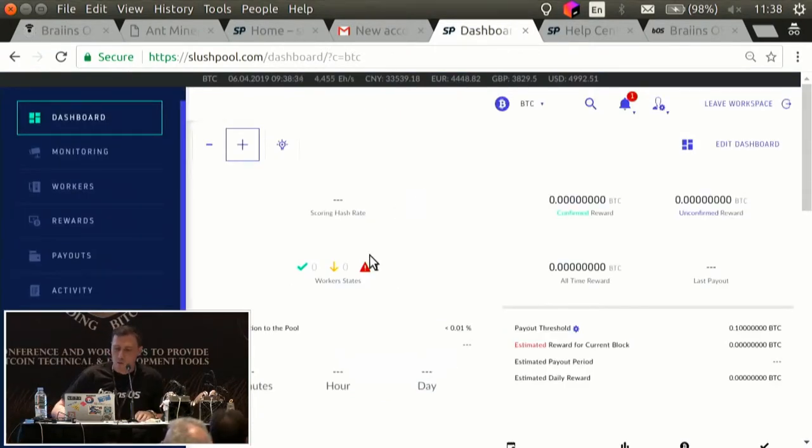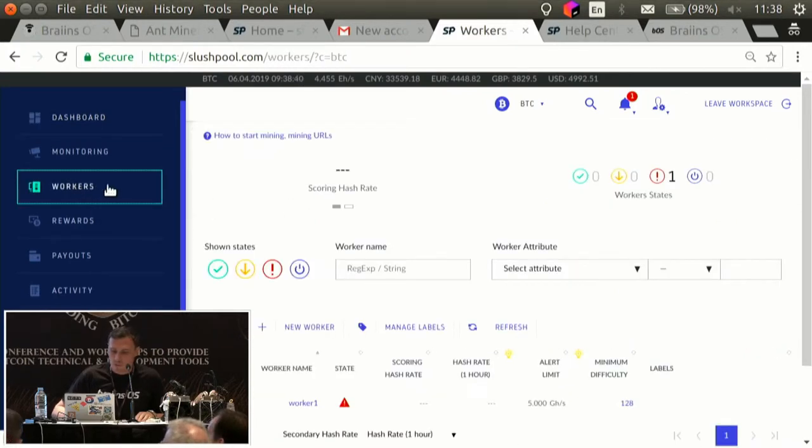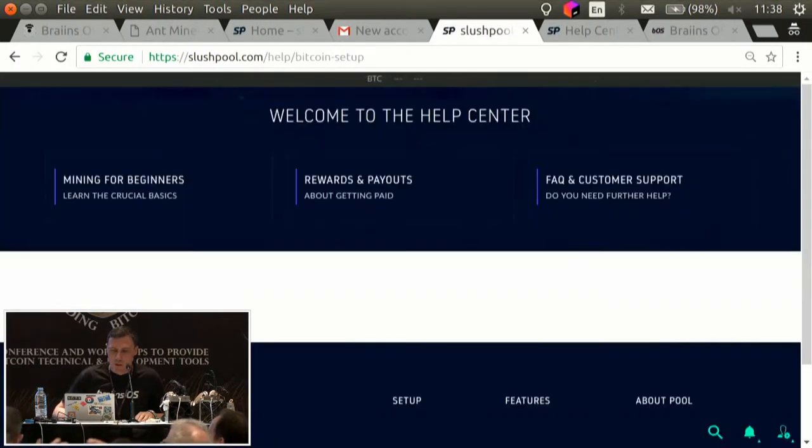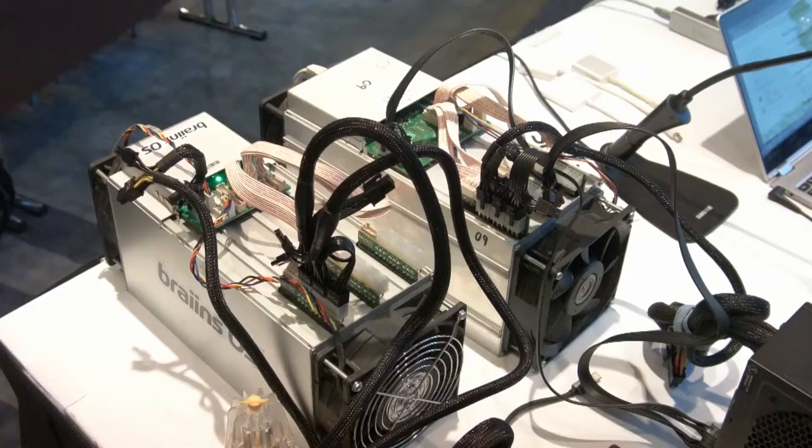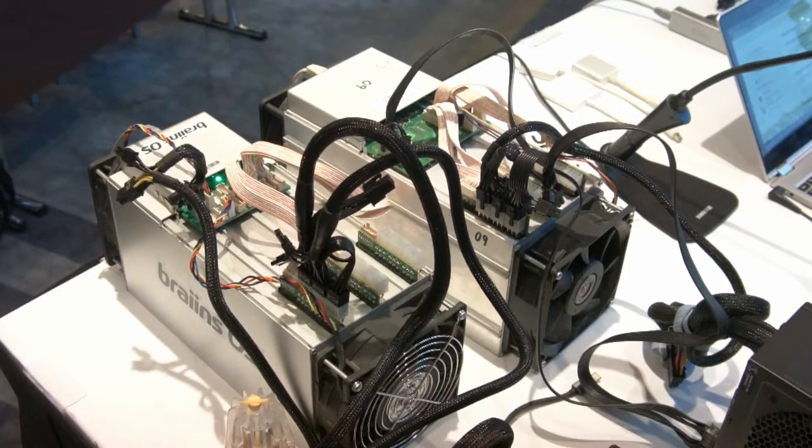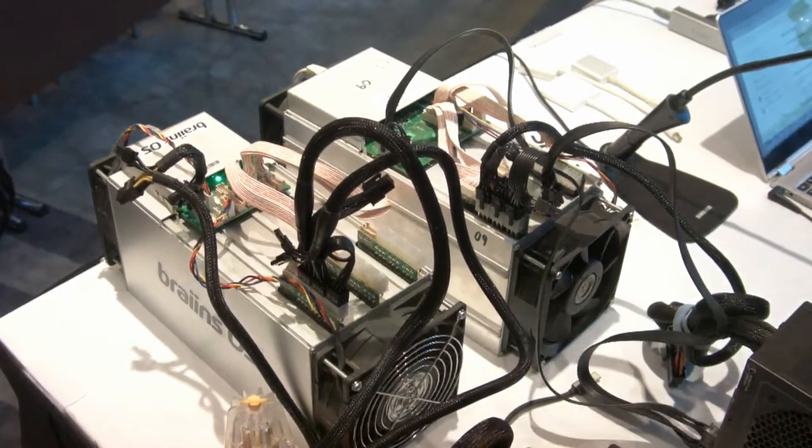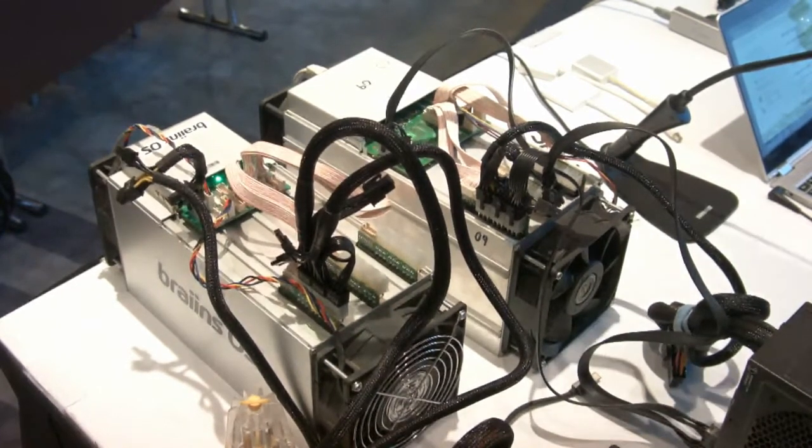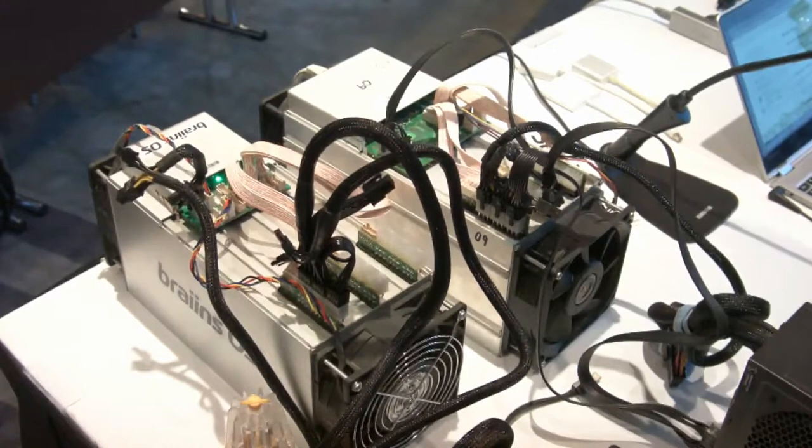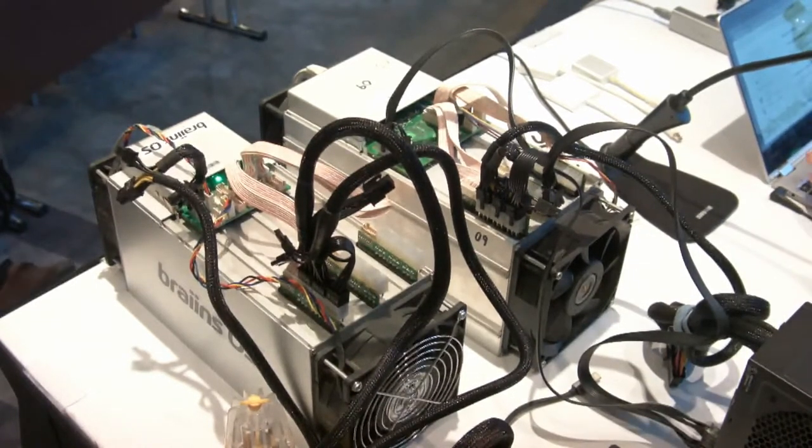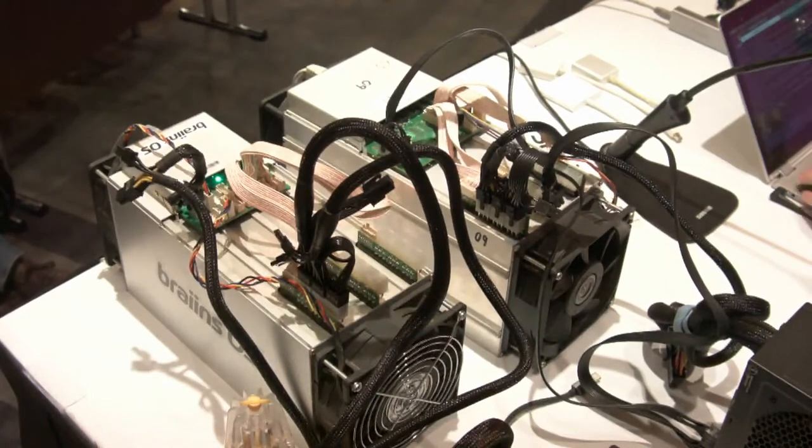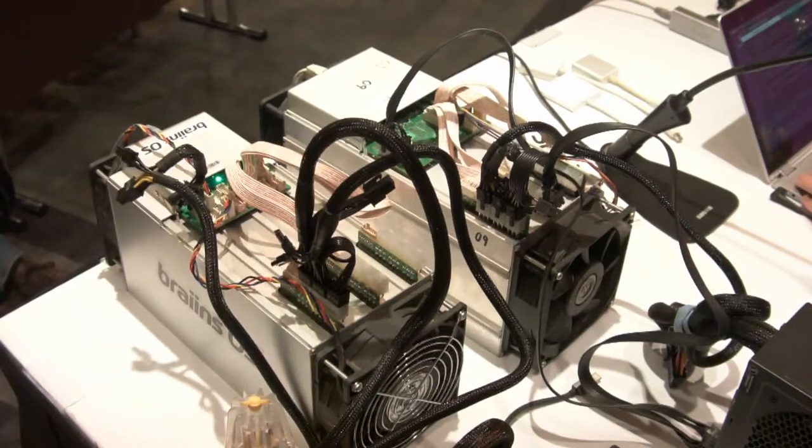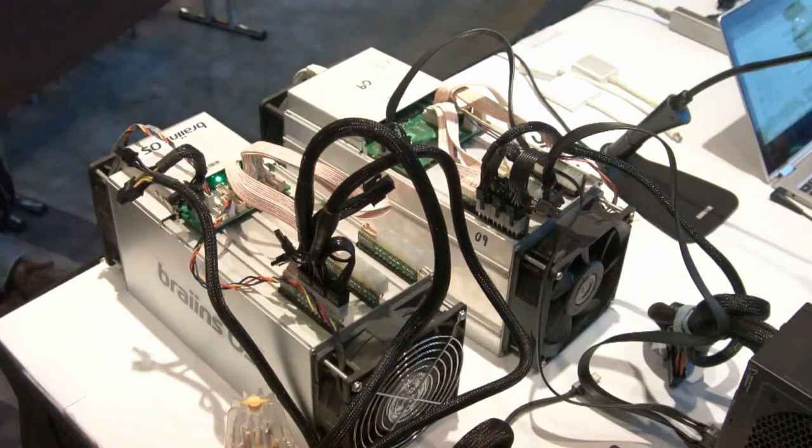Okay. In this dashboard, we should finally see our hash rate when the miner is mining. But before that, we should probably know the URL where to connect to. And, we have to boot the miner. So, this is the first critical part. Yeah, can you still hear me? Yeah. Okay.